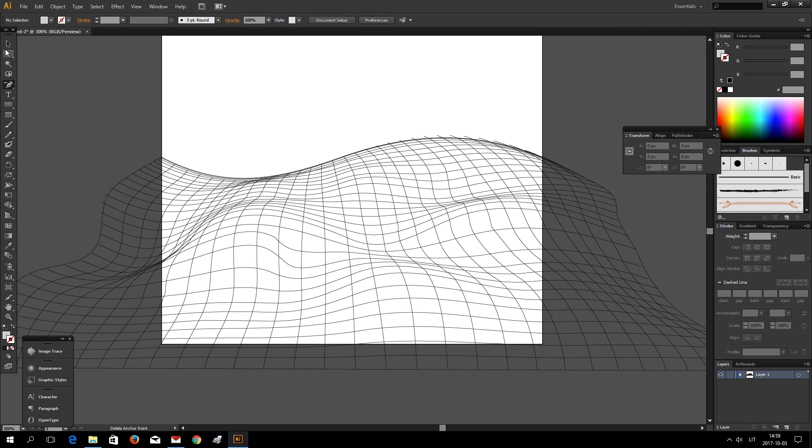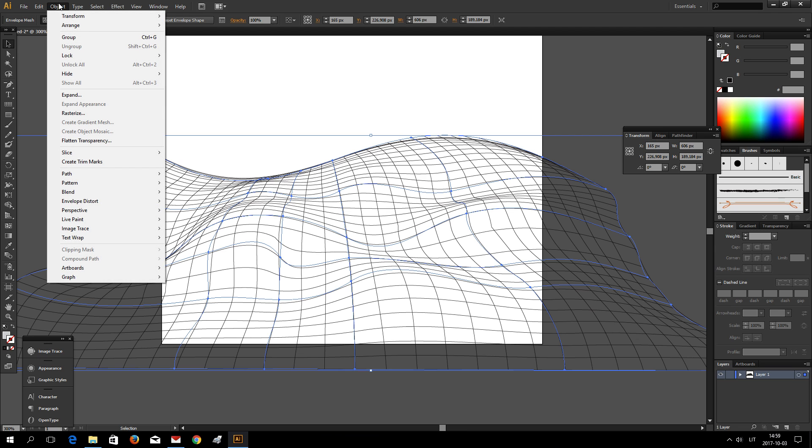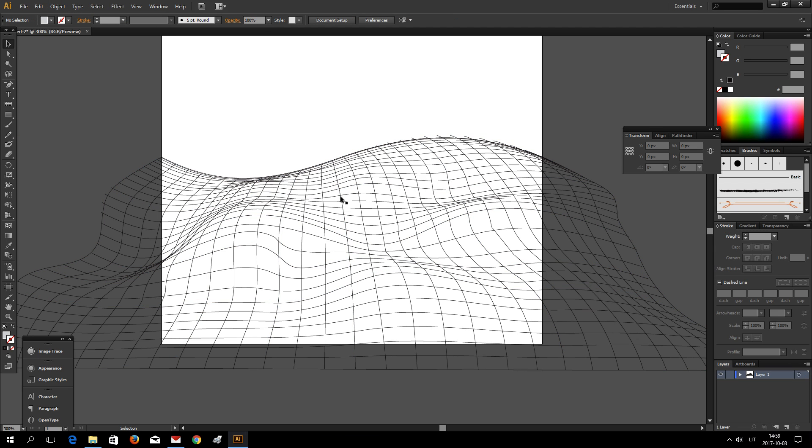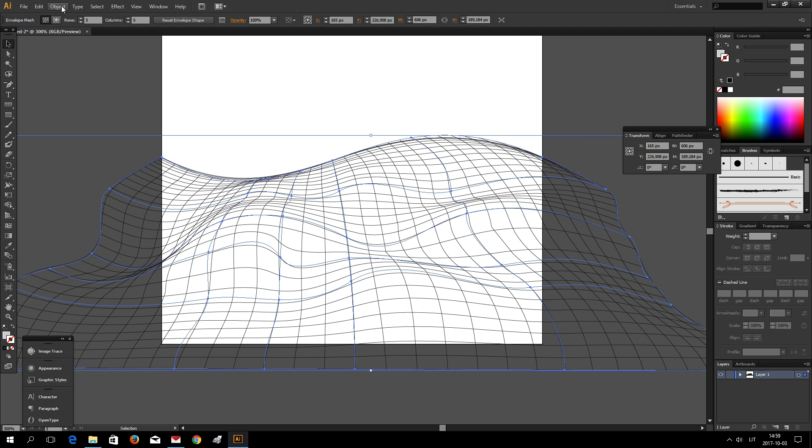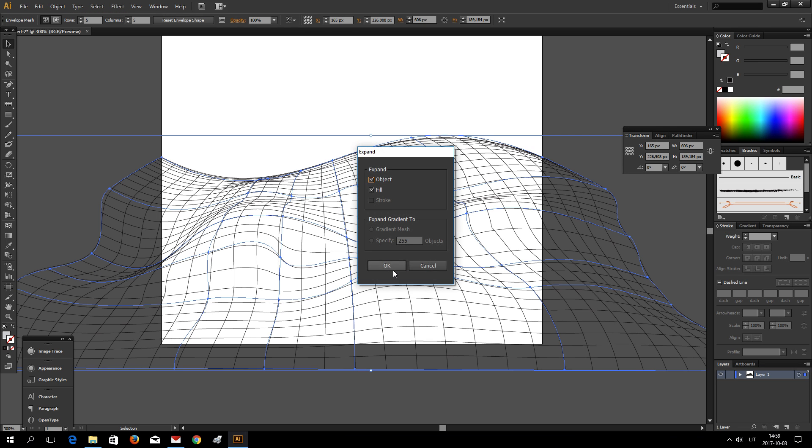And I think that's it for this quick tutorial. Also, after you're done warping your object, go to Object and Expand.